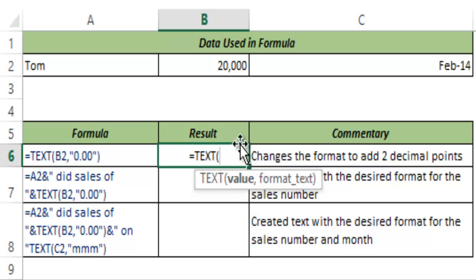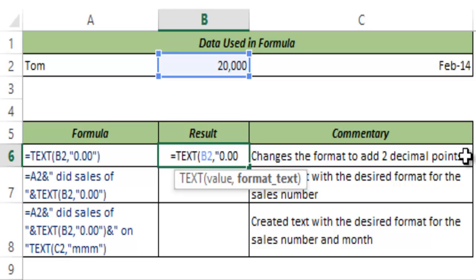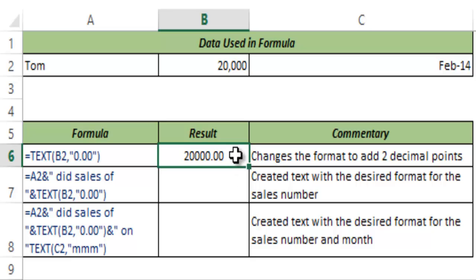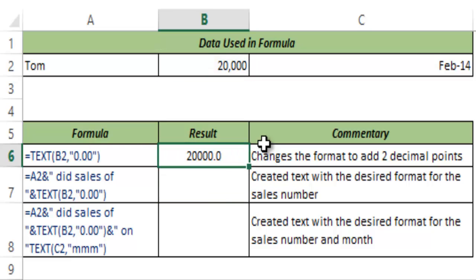So now let me show you how this works. I select B2 which has the value 20,000, and I specify that it should be formatted with two decimals, then hit Enter. Instantly this changes the format of B2 and it displays 20,000 with two decimal points. I can change the format — I can make it one decimal point and it would change accordingly.